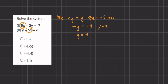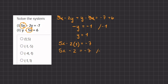Now we can take this value and plug it into one of our equations to find the value of x. Let's plug it into our first equation. We have 5x minus 2 times y — instead of y I'm going to write 1 — equals negative 7. Now we have 5x minus 2 equals negative 7. We'll add 2 on both sides and we are left with 5x equals negative 5. Now let's divide 5 on both sides and we are left with x equals negative 1.